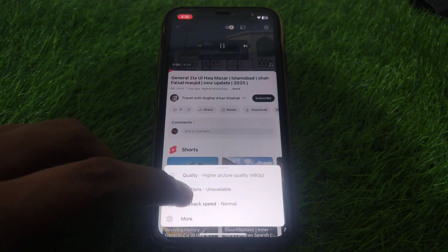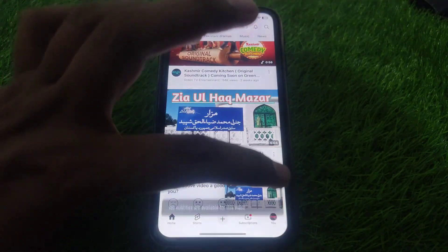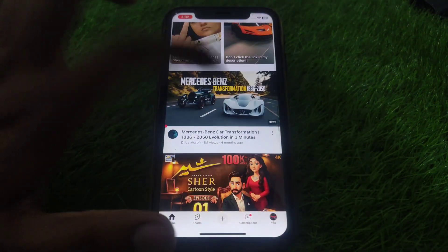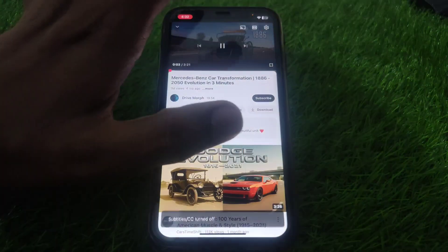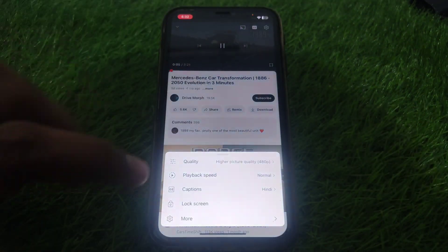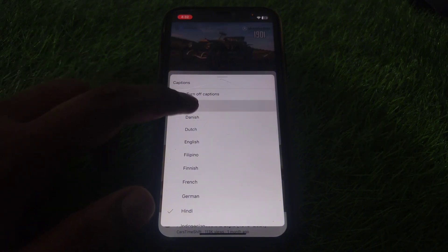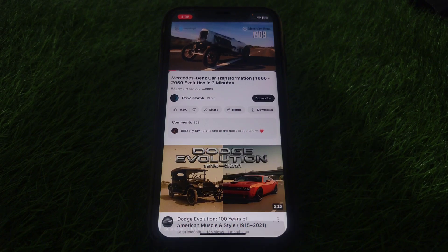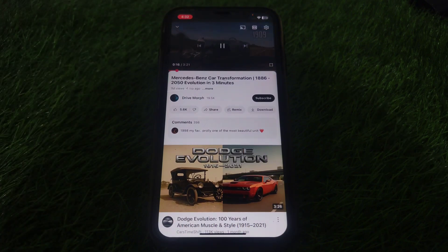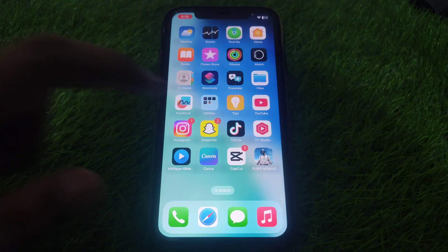Sometimes a video doesn't support any kind of caption, but if the video already has captions and it is not showing them even after you have turned on captions for a different language, you can search for different languages. For example, if you search for a different language caption and try to turn it on, those captions are still not showing — the captions are not working.